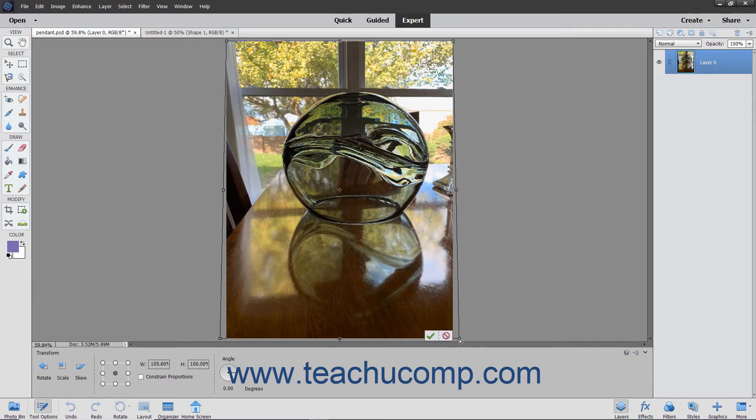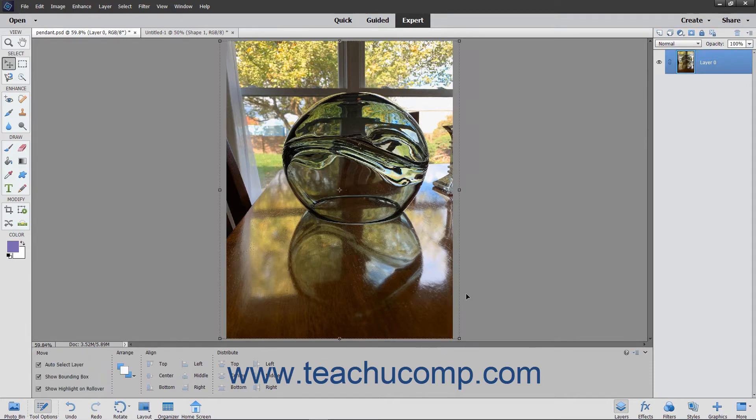Changing the perspective can come in handy when you shoot an image from below, for example, but want to distort the image to make it look like you took the picture from head-on.